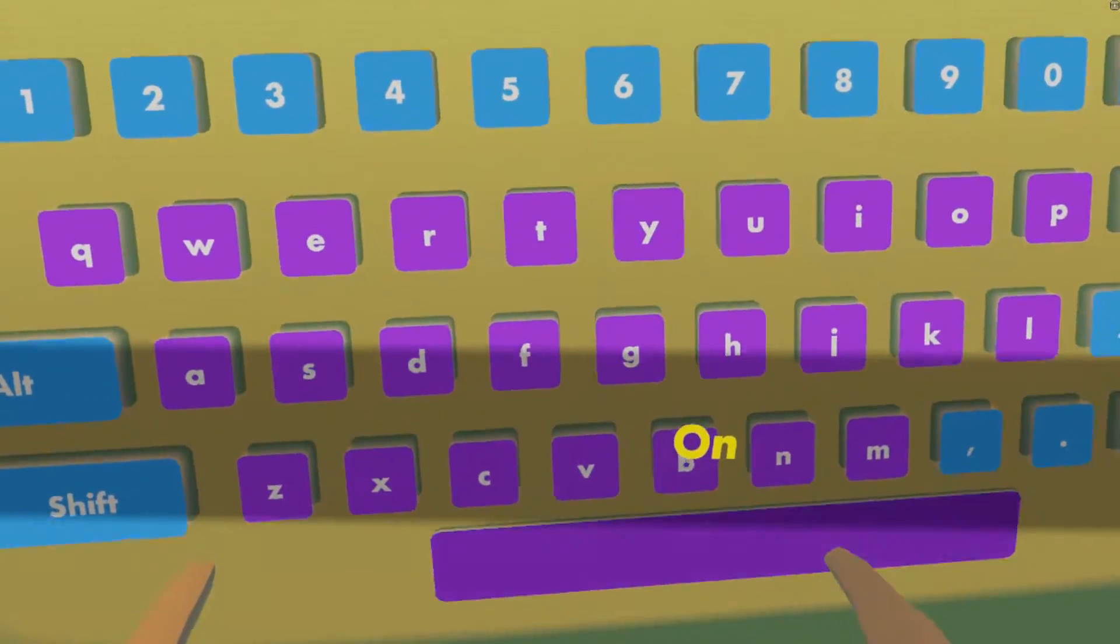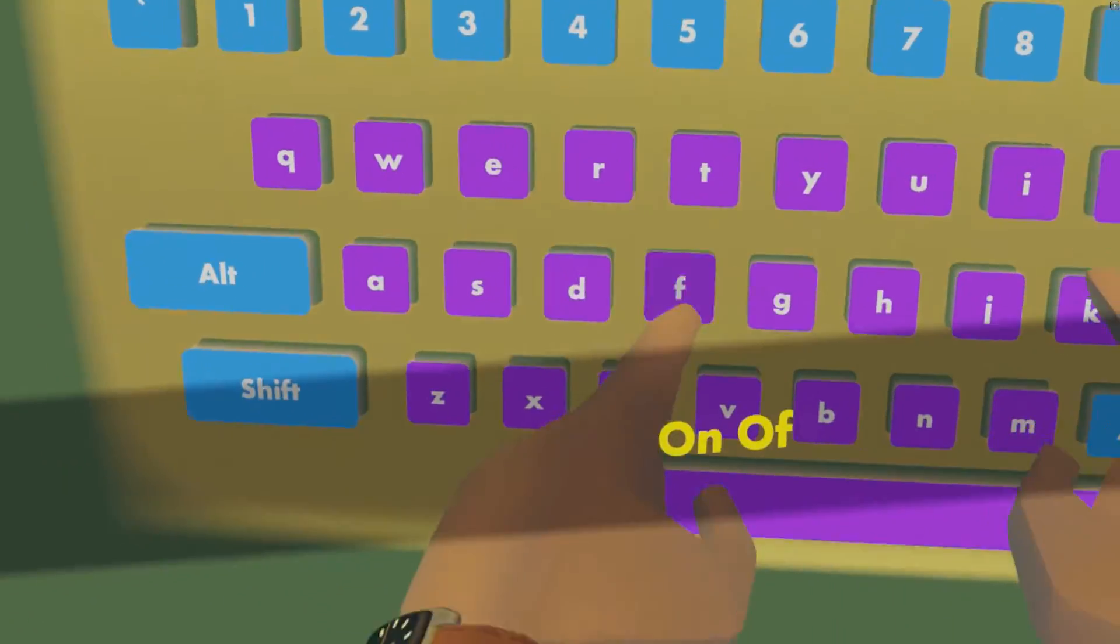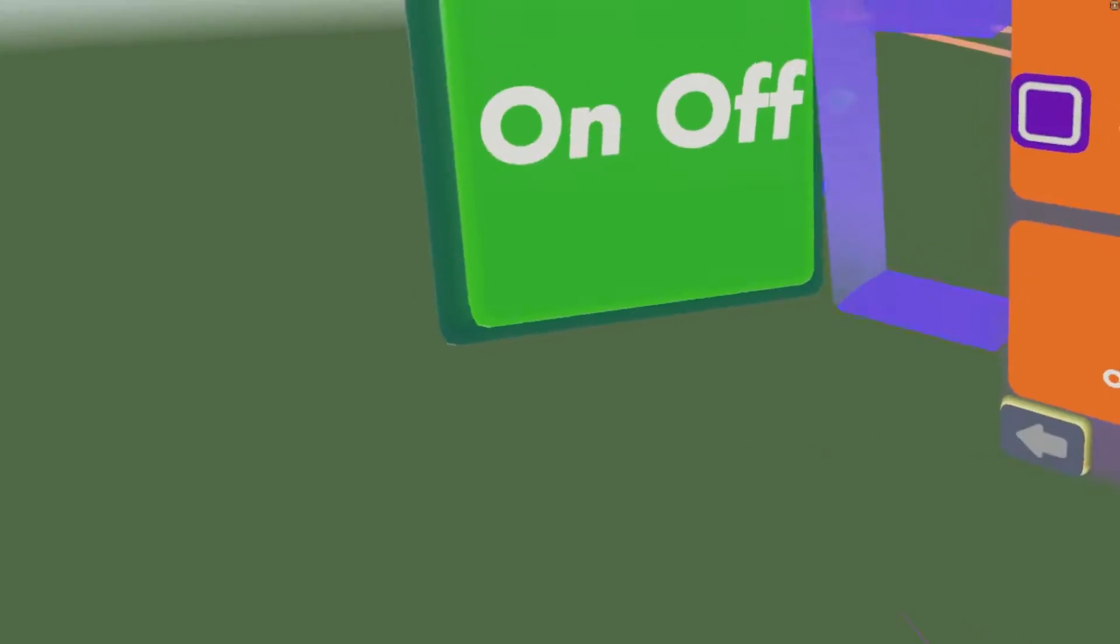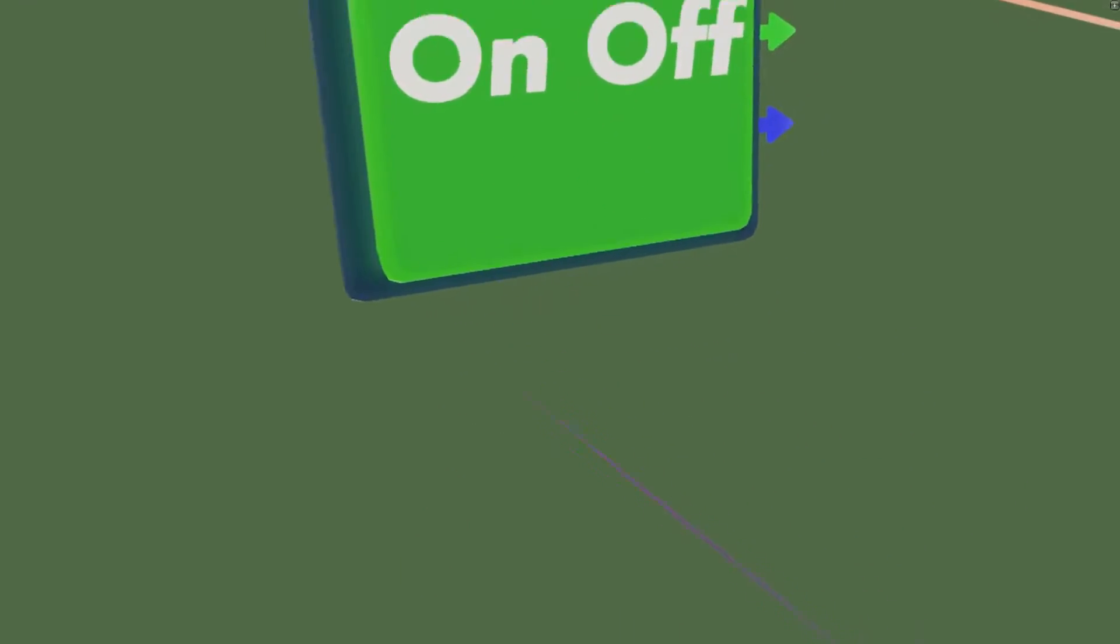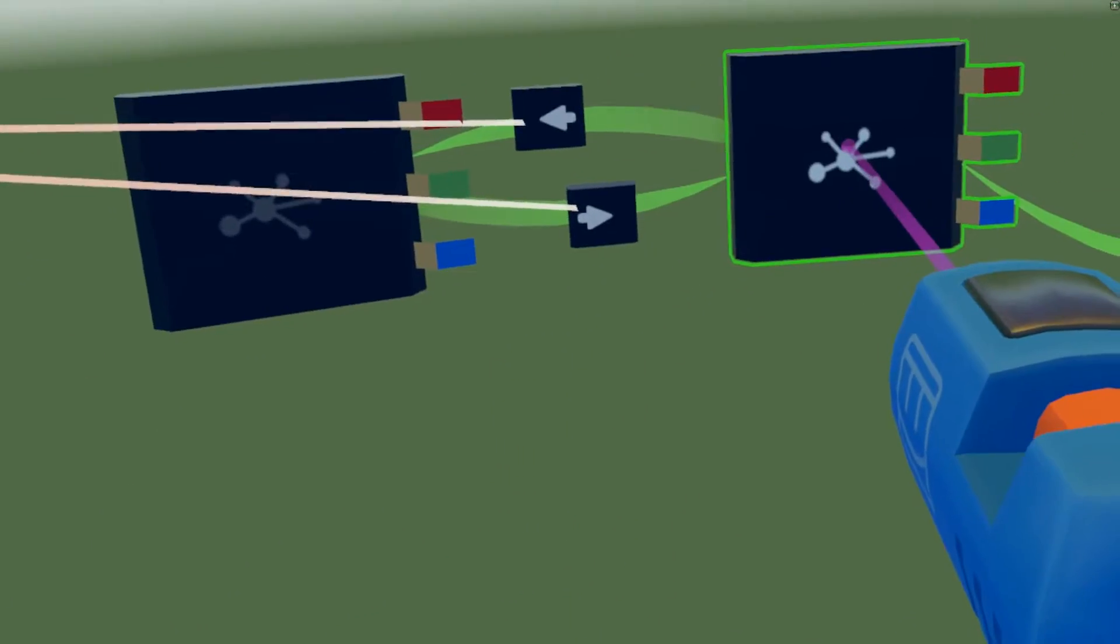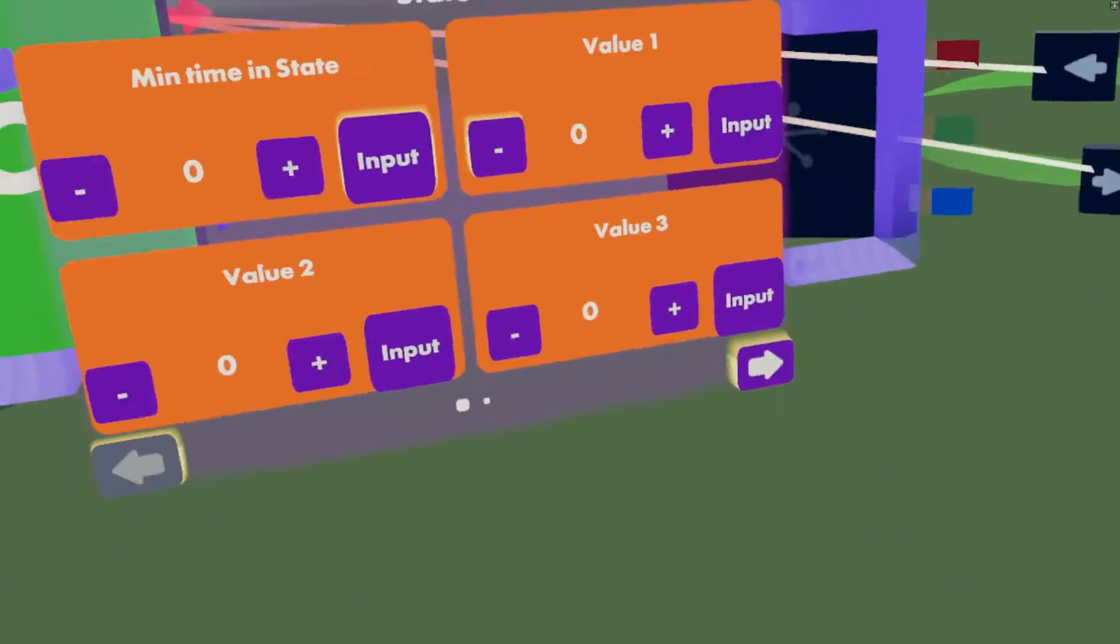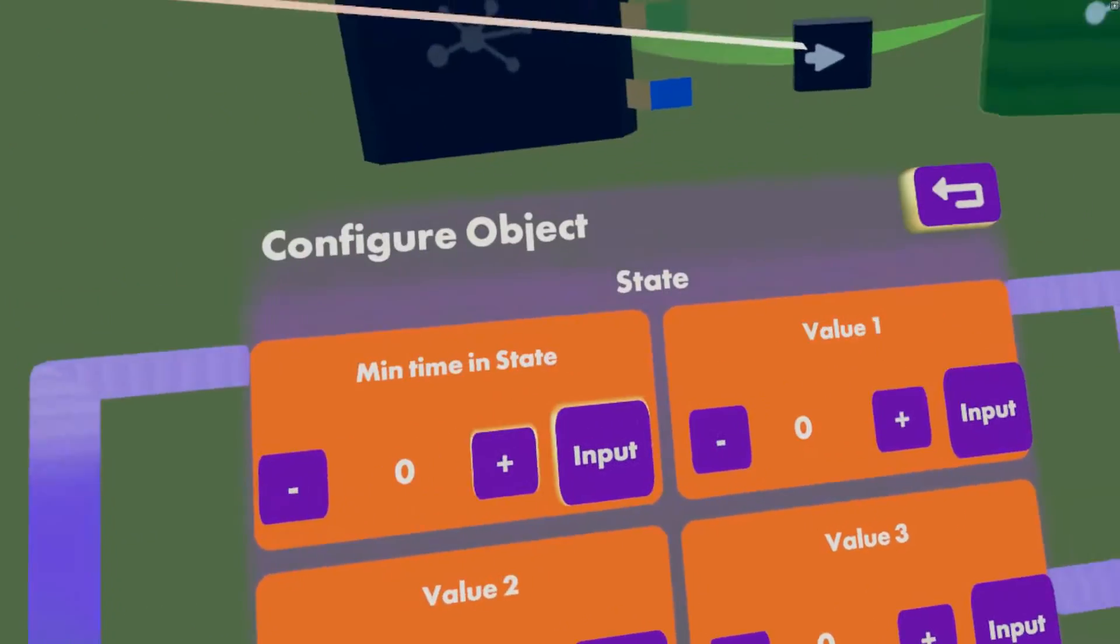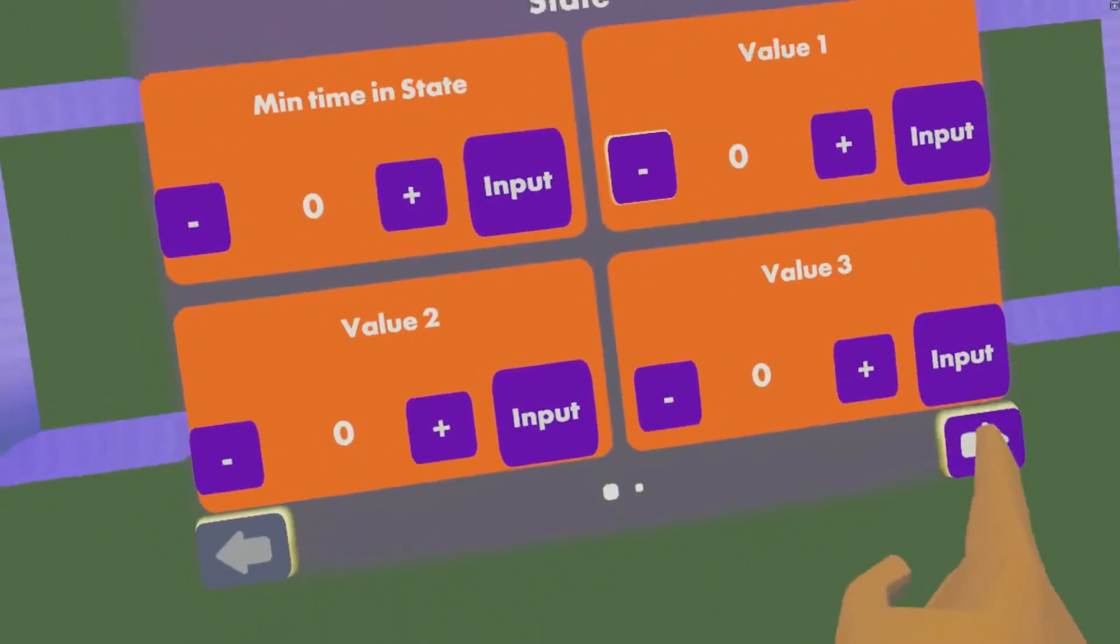Let's configure these states and then we can go to the second page and then we can name this one off.